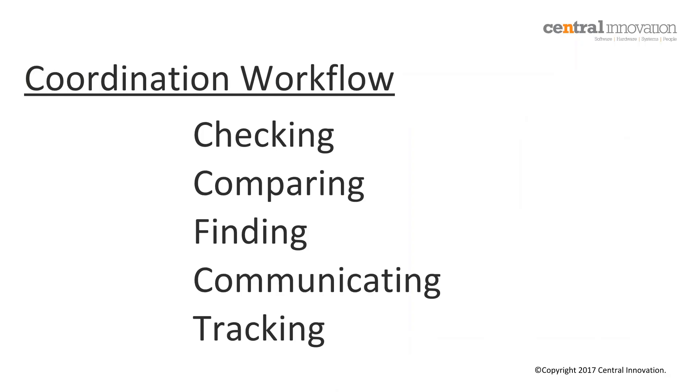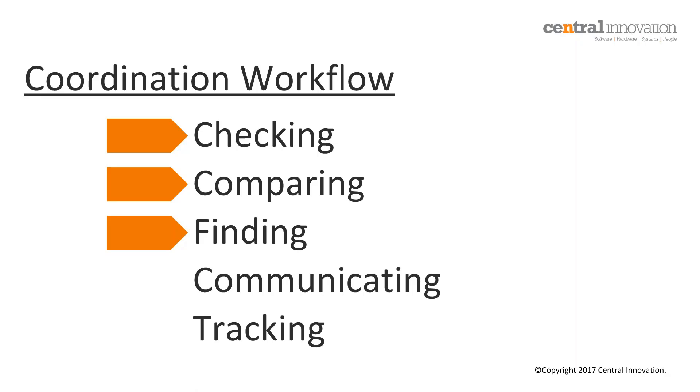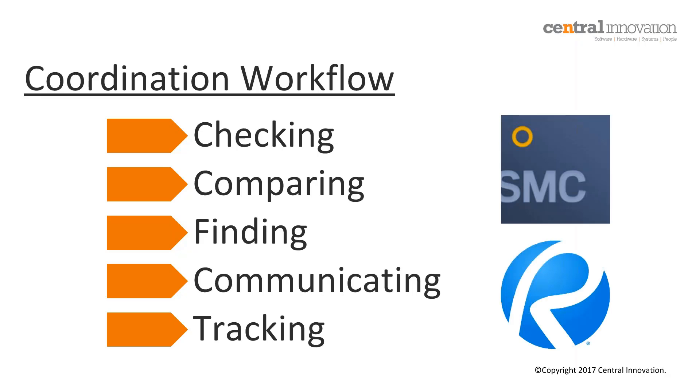So knowing that we have all of that checked in, we can then be confident that all the designs are in line with the overall design intention and that's going to help you save time and predict issues, changes and future RFIs during construction. The coordination workflow typically goes through an iterative process of checking a design, comparing the different versions of the designs across different disciplines, finding issues, communicating the issues you just found, and tracking those coordination issues until they are actually solved.